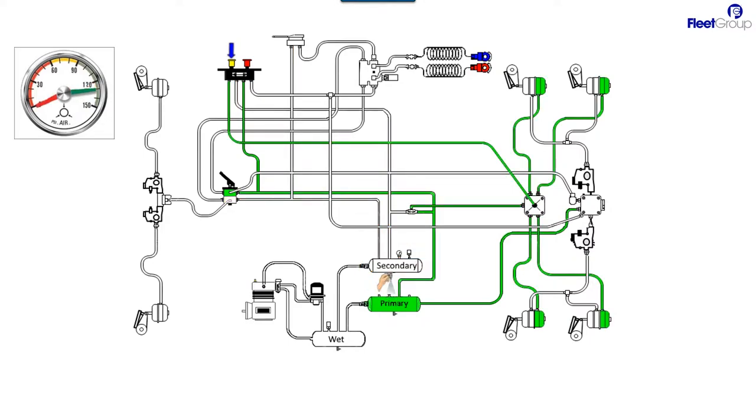Notice my one air pressure gauge went to zero. The other one should still continue to have air in it. I want you to note that because of this valve, air is still in the primary tank so that air is keeping the spring brakes released.